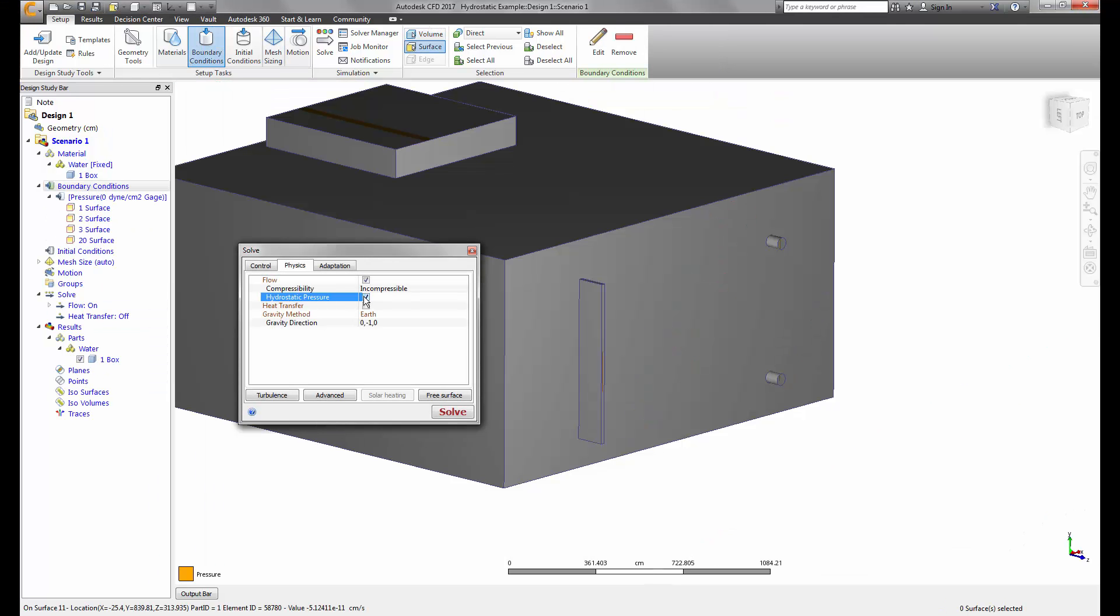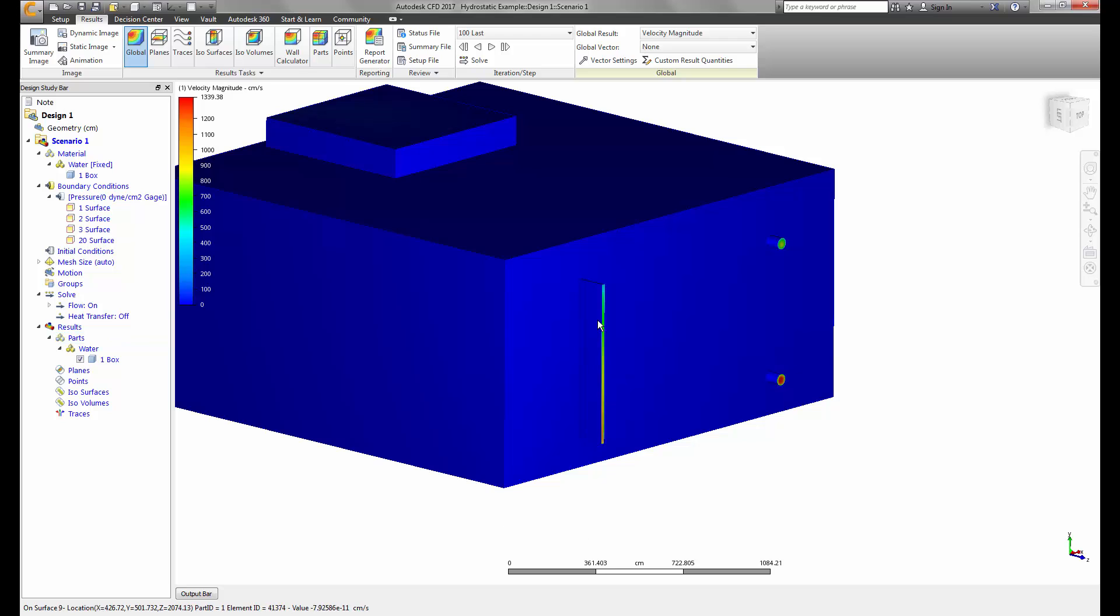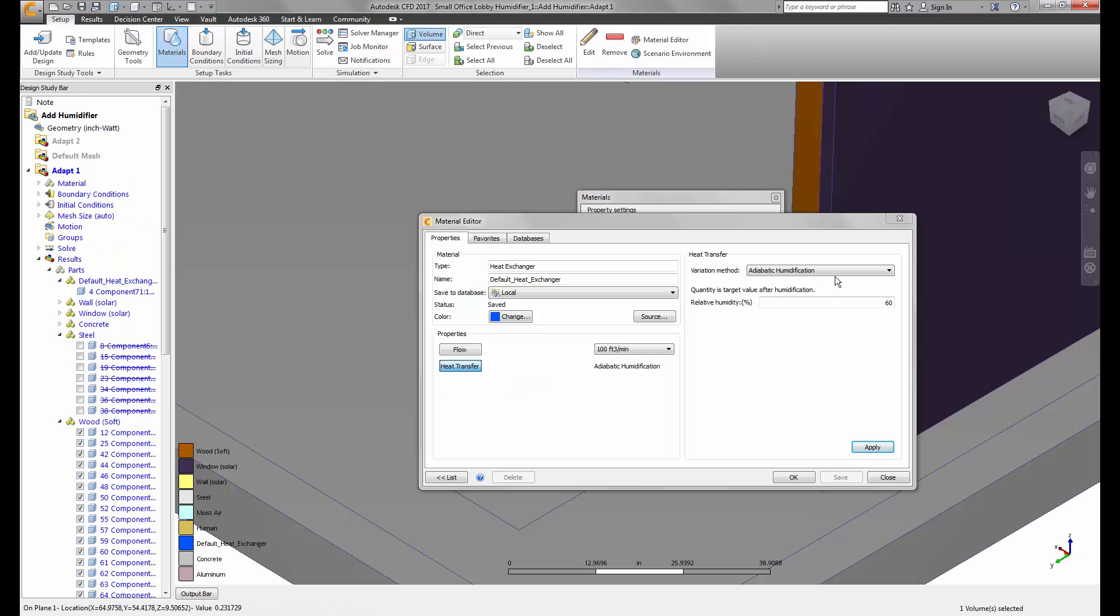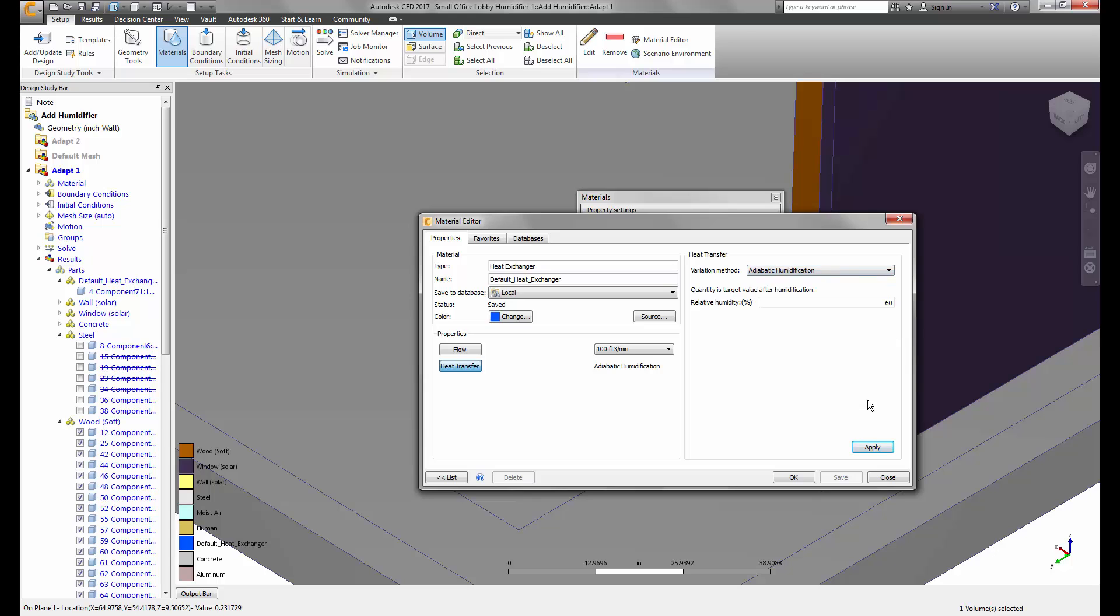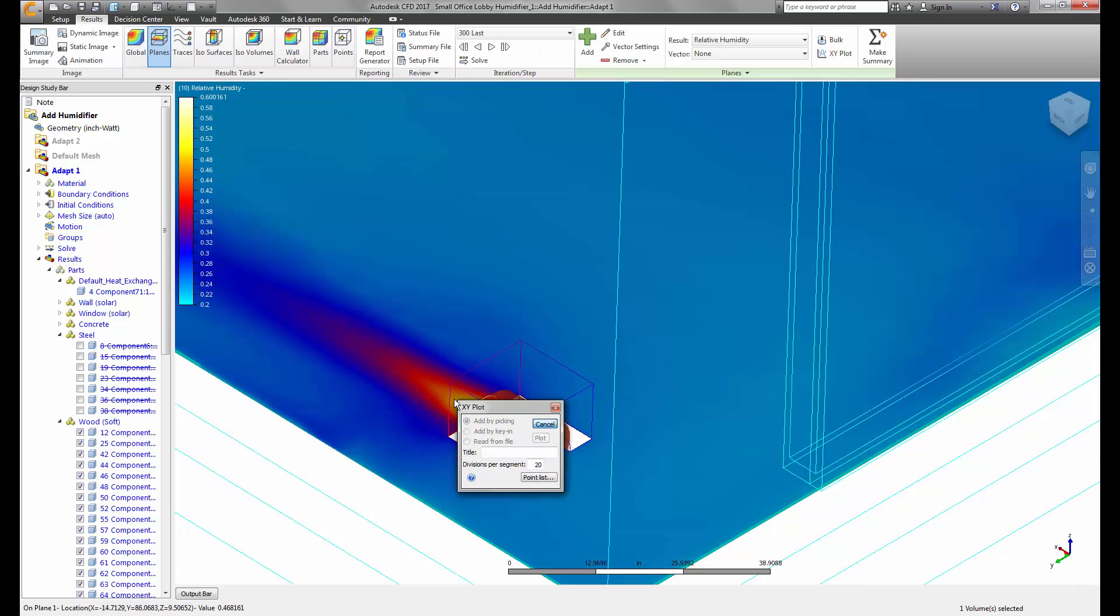For this year, we added hydrostatic pressure, dehumidifier capabilities for the heat exchanger devices, and made many advancements with the distributed memory solver.